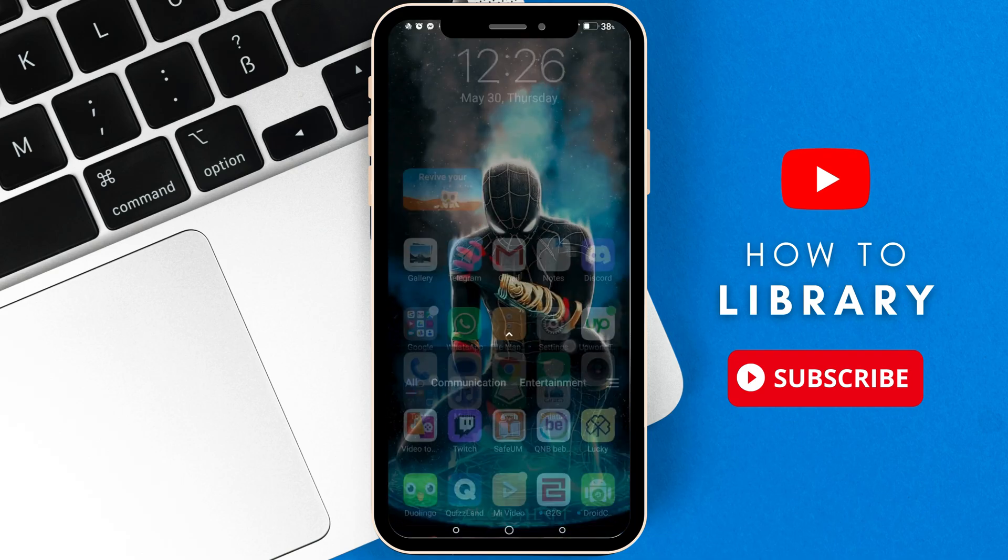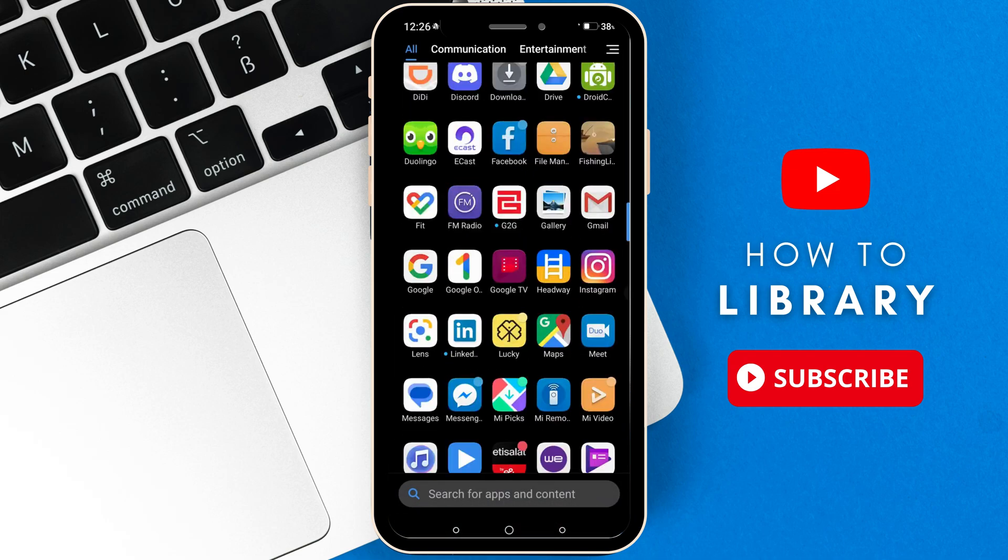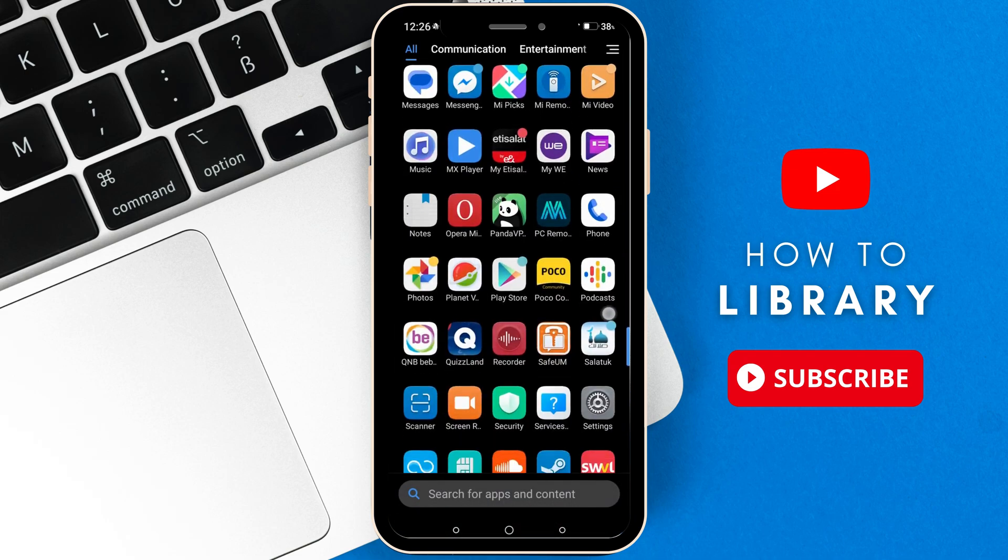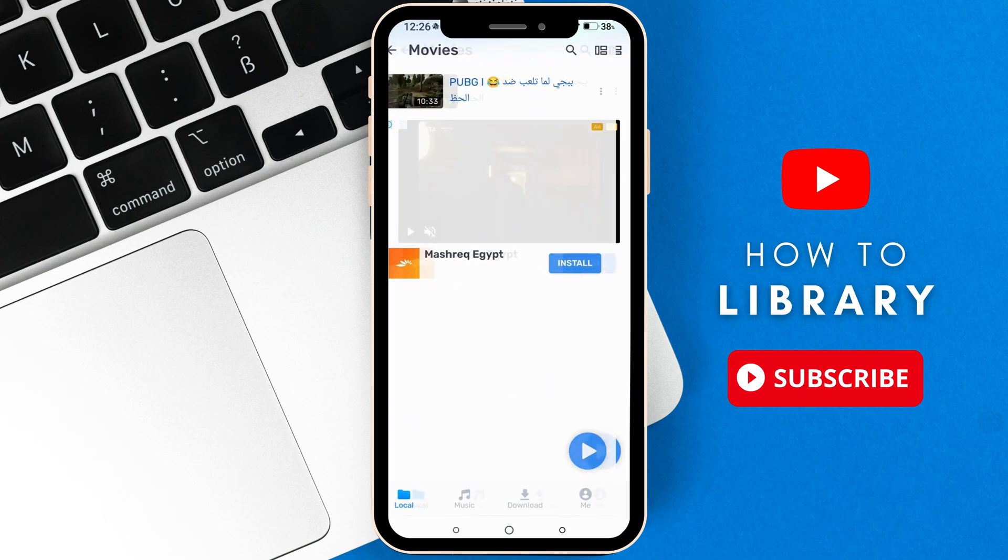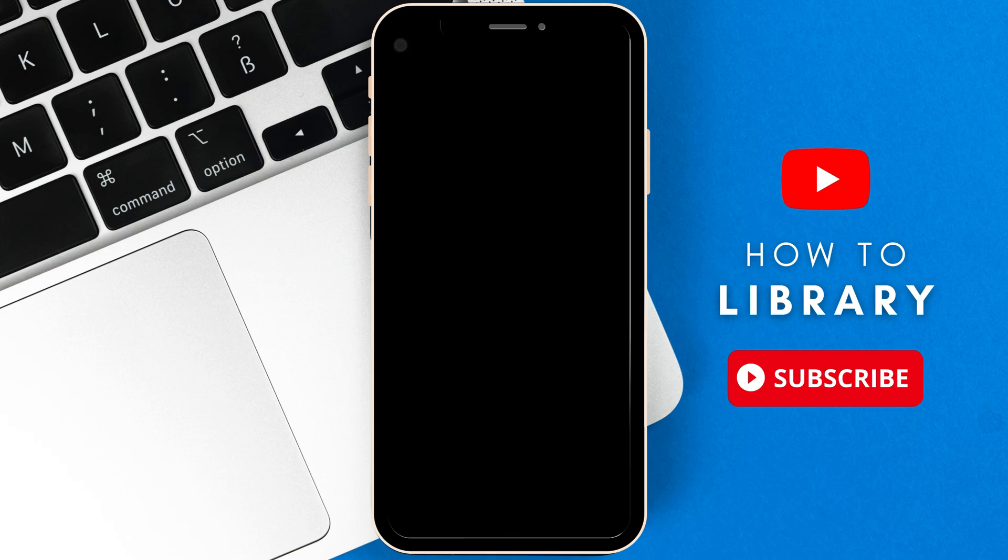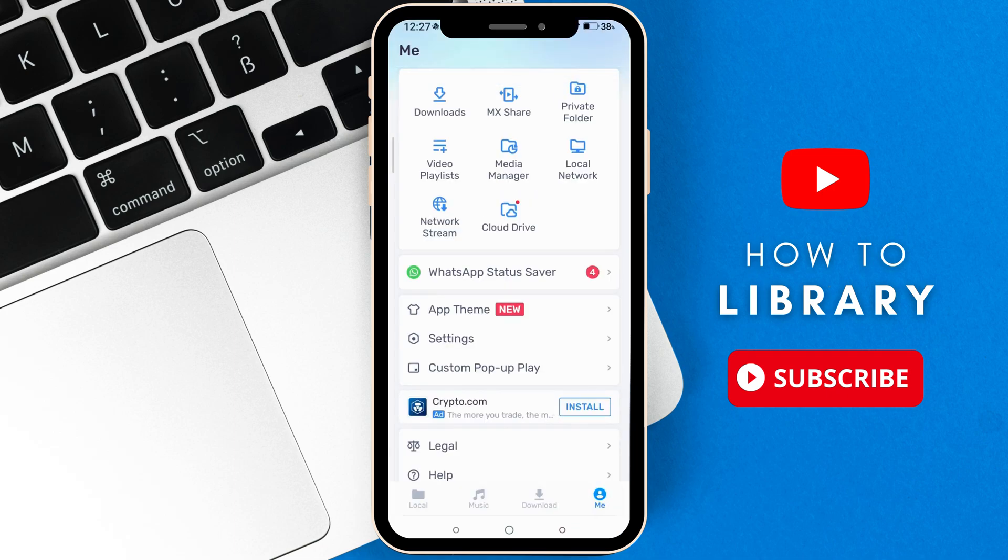After downloading the file, what I want you to do is simply go to MX Player again, then go back, go to the settings in MX Player. Click on this icon, then go to settings.